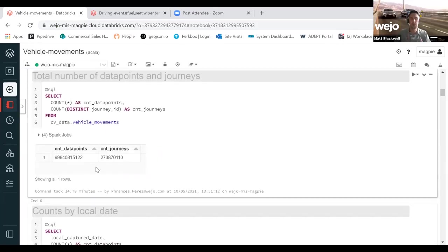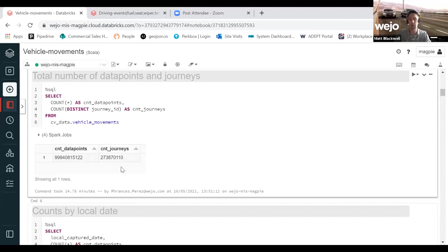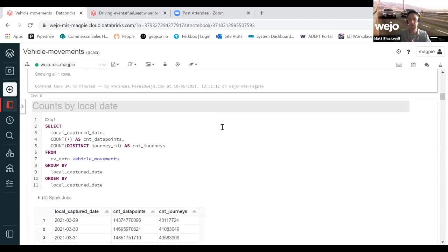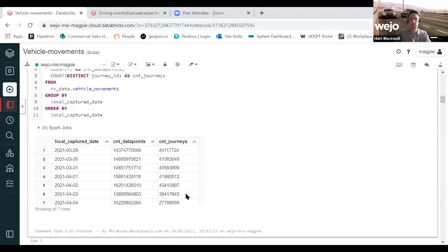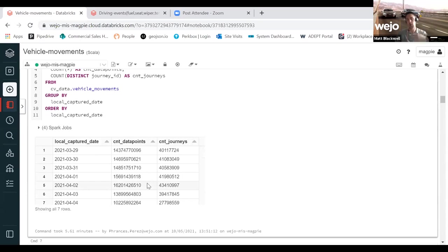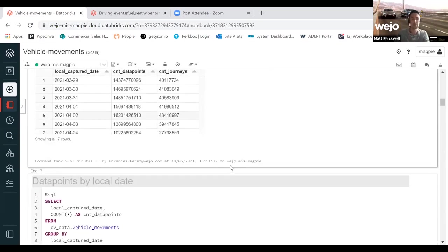First things first, we've started to produce some aggregate tables for you. A count of the number of data points and journeys over that one week period. What we've then started to do is break that down by day across the US. At the moment we are very much on the helicopter view looking at the whole of the US with the aggregate output.